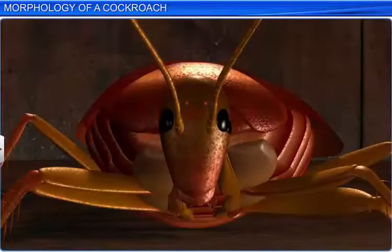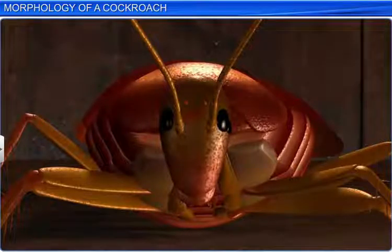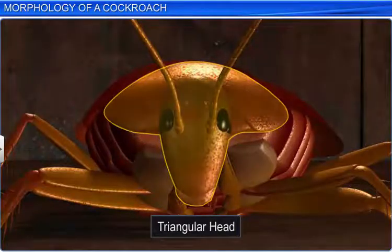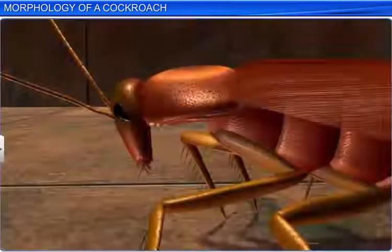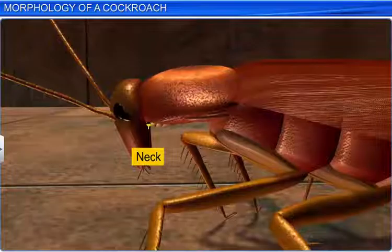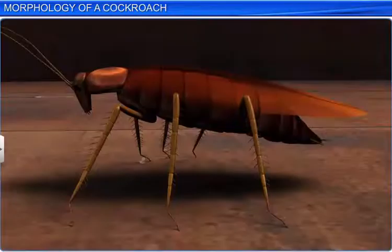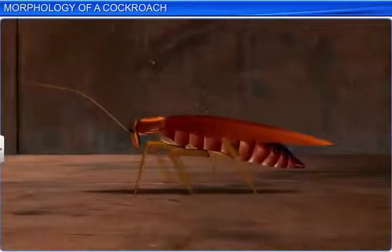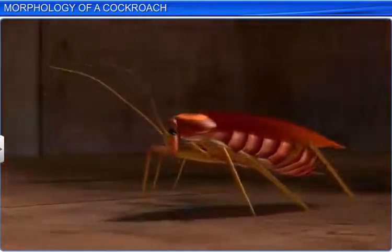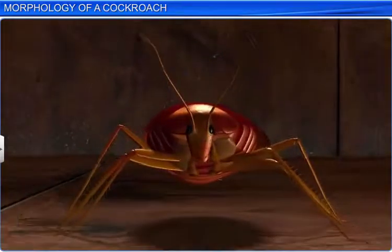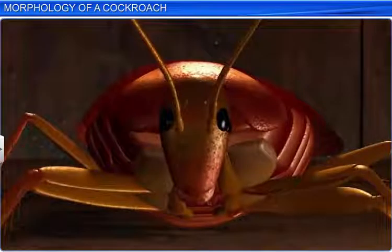The head of a cockroach is triangular, and is attached to the thorax by a short, flexible neck. It is held at right angles to the long axis of the body. The head is formed by the fusion of six segments, and is covered by a number of plates, which constitute the head capsule.